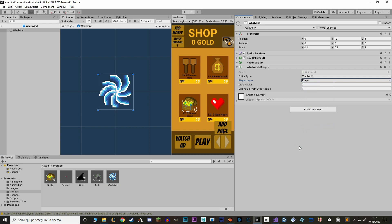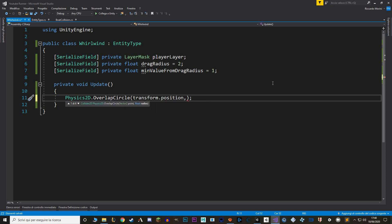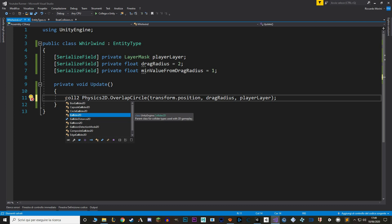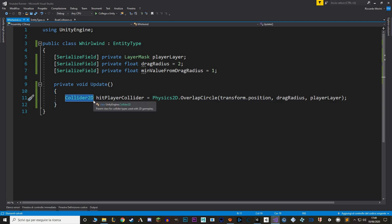Back in the script, we detect the player in the Update function using Physics2D.OverlapCircle. This function draws a circle around a certain position and detects all colliders inside it. We give it a starting position (transform.position), a radius (dragRadius), and a layer mask — something you should always do with OverlapCircle to keep things efficient. The function returns a collider, which we save in a new variable — this will be the box collider on our boat.